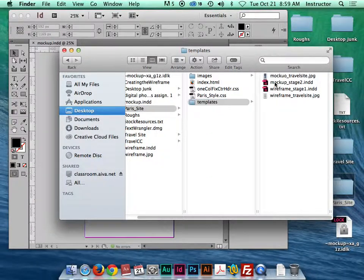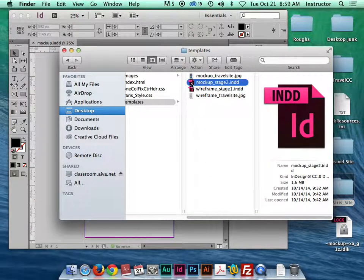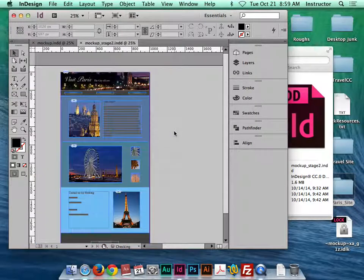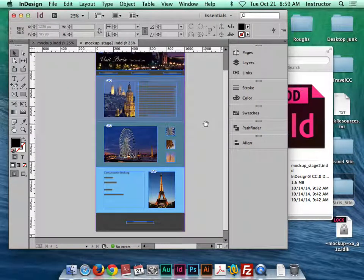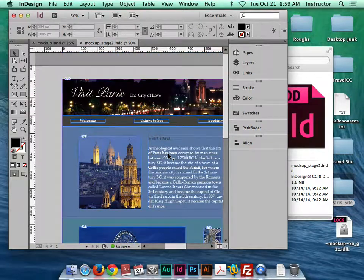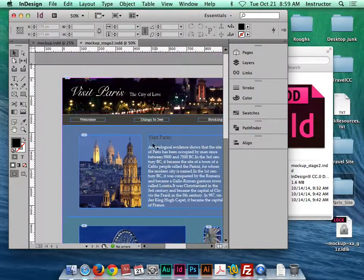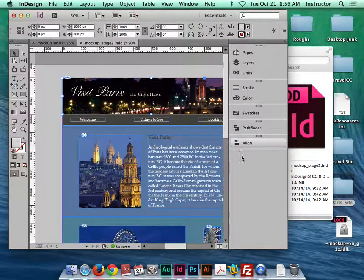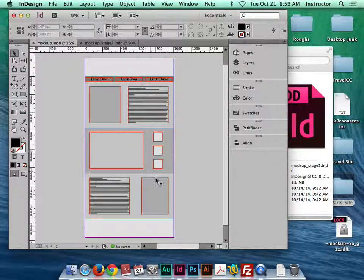I'm going to go to my templates, grab my other mock-up document, and open it so we can see what I did here. This is my other mock-up document — it's ready to go. I've styled the type, added actual content, and dropped in my images.